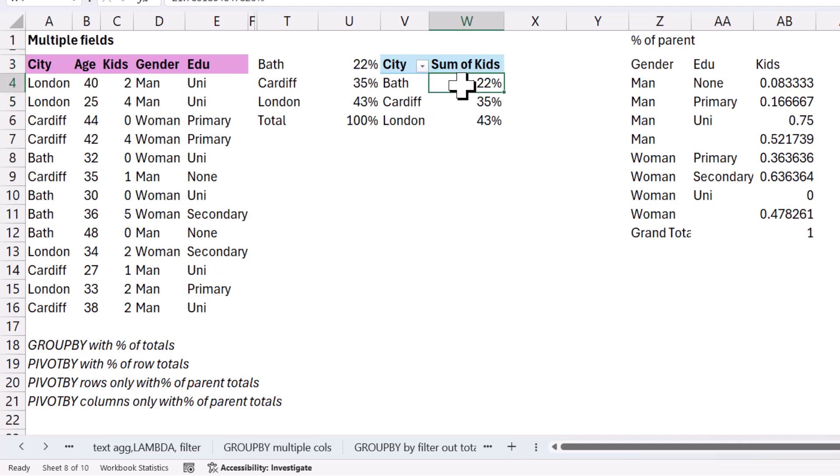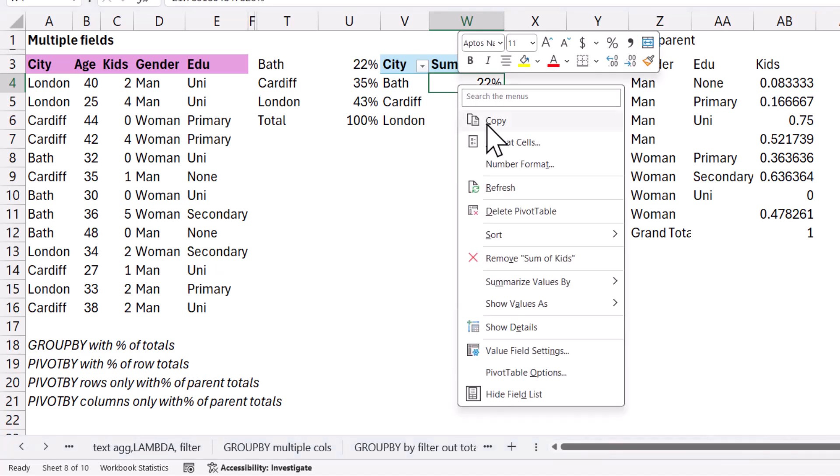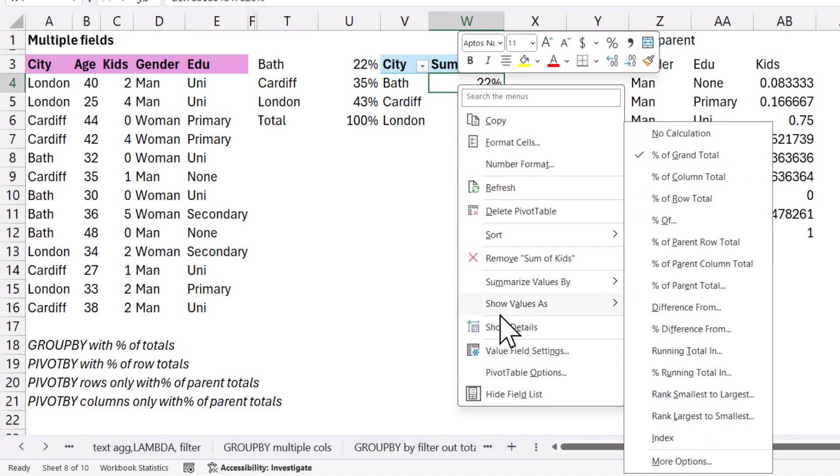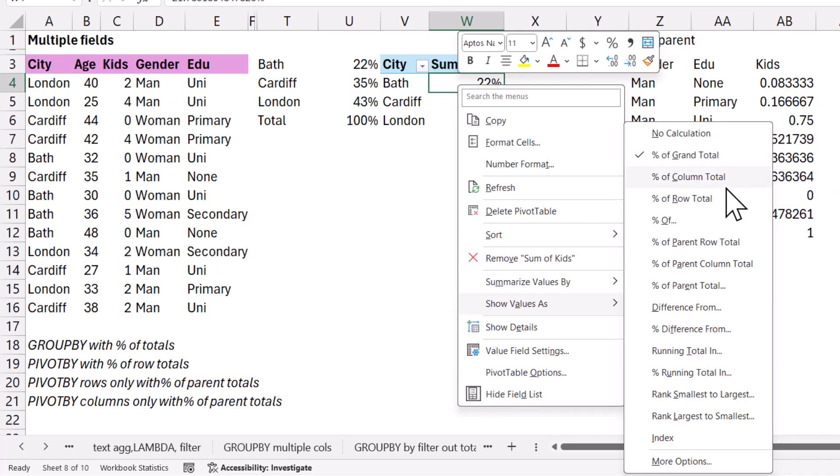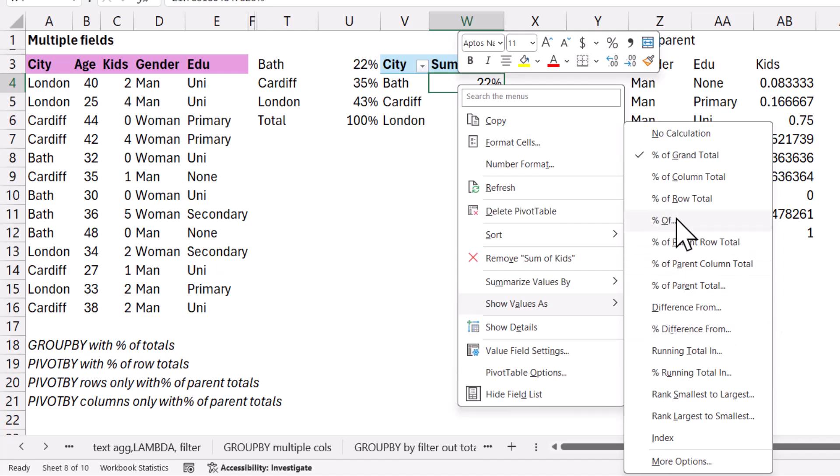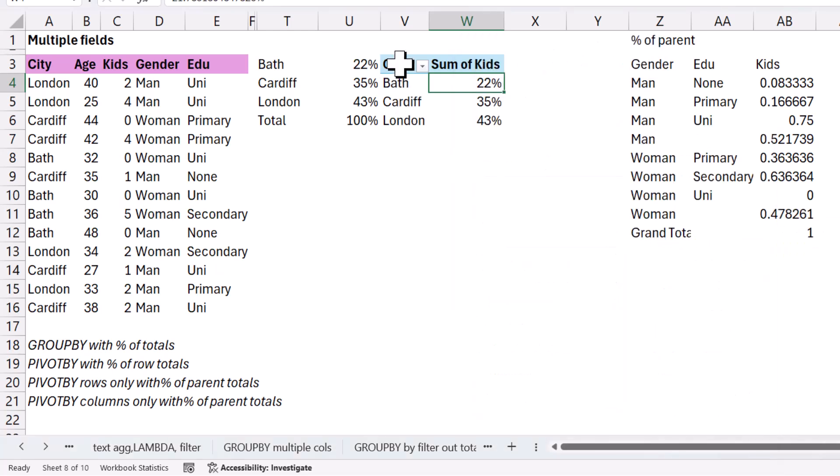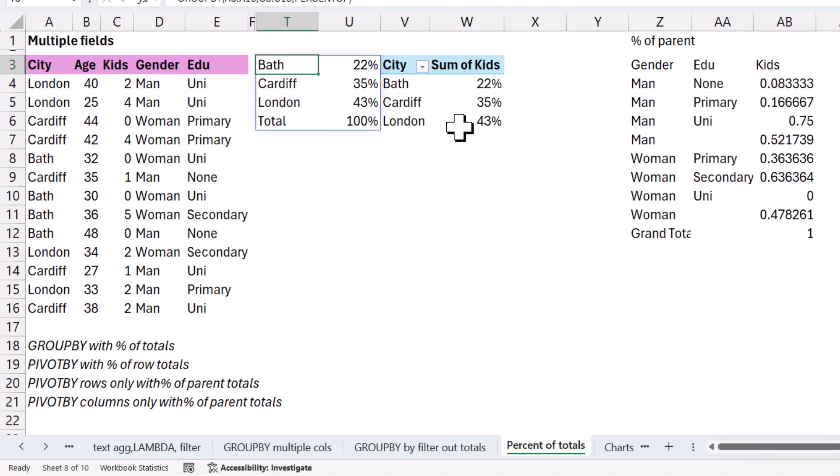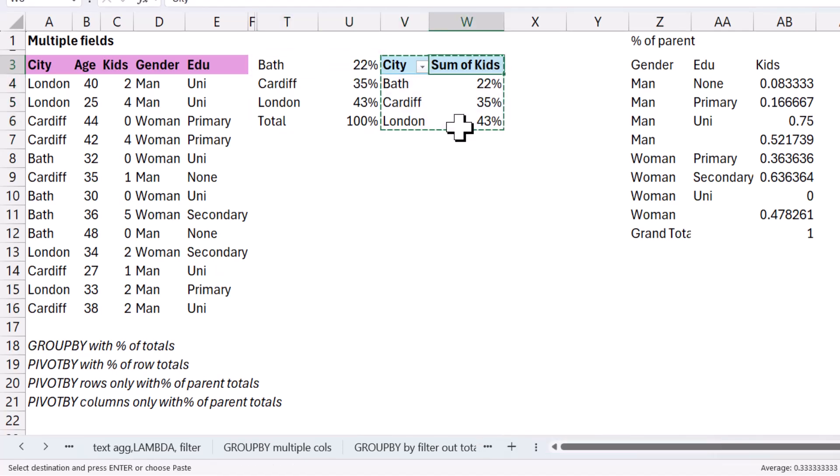Now here, you can do some other things with the pivot table. So I can do show values as a percent of grand total, column total, row total. Those are only relevant if you have multiple categories in rows and columns. And then you can also do percent of parents, row, percent of parent column, percent of parent total, et cetera. These are the ones, percent difference, row and percent of. You can't get by default inside the group by function. You can code things with lambda, but that's something I'm going to cover in another video.